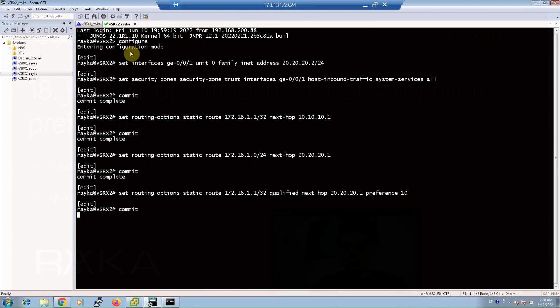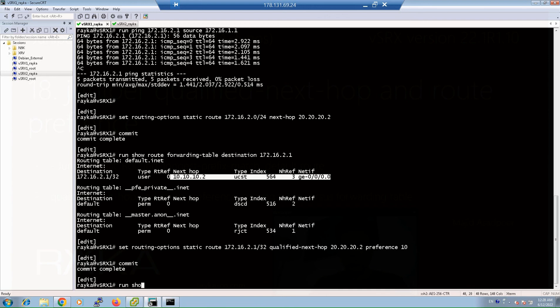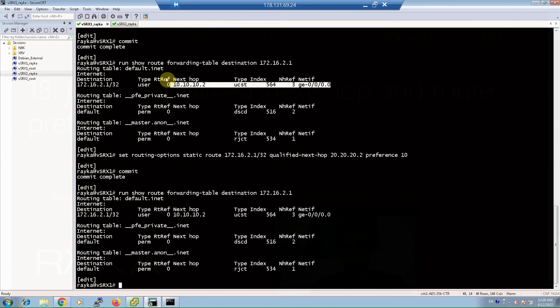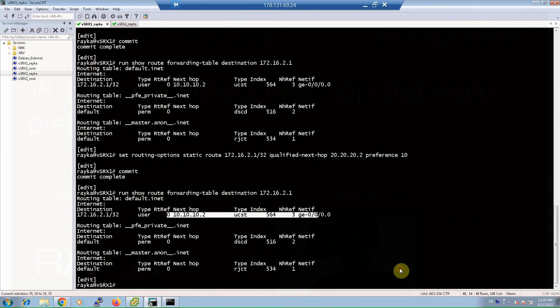Now we expect traffic to be routed through the above link, and when the above link fails, traffic will be forwarded through the below link. Checking with run show route forwarding-table destination 172.16.2.1, we can see traffic is still forwarded through the above link. Now that we have two routes for exactly the same /32 subnet, we can check the Juniper routing table and compare it with the forwarding table.